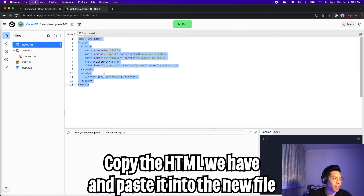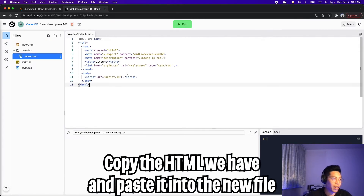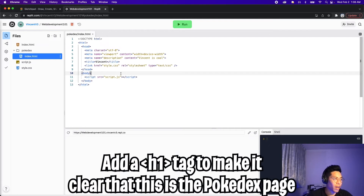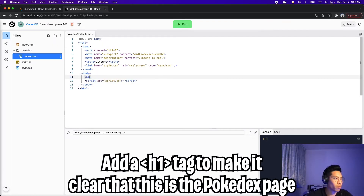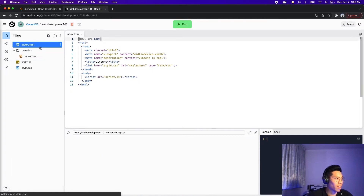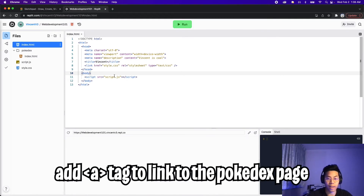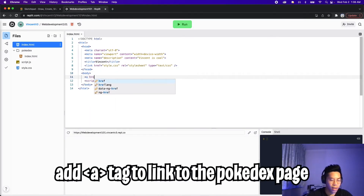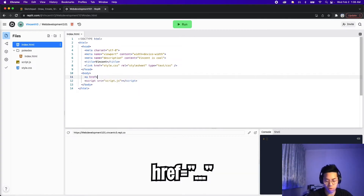Let's copy our HTML skeleton and paste it into this index.html. Inside the body, let's put an H1 tag and call it 'Pokedex', then close the tag. Now let's go back into the root index.html and add an A tag to link us to the Pokedex page. All we have to do is write A, then href equals, and inside the quotation marks — instead of specifying a link, we need to specify the folder we want to go to.